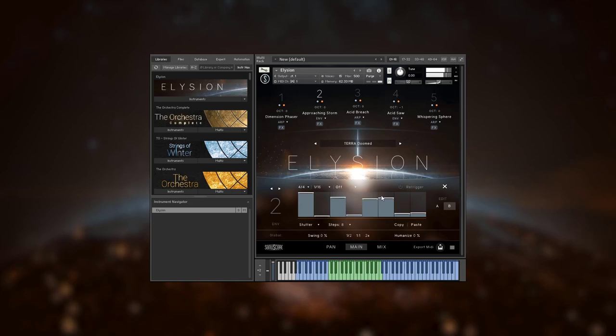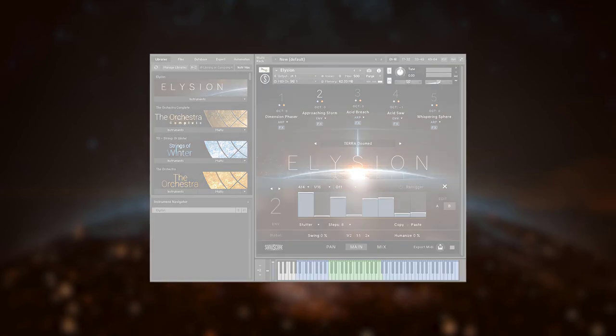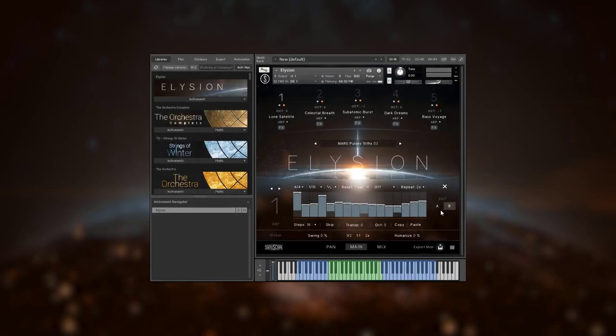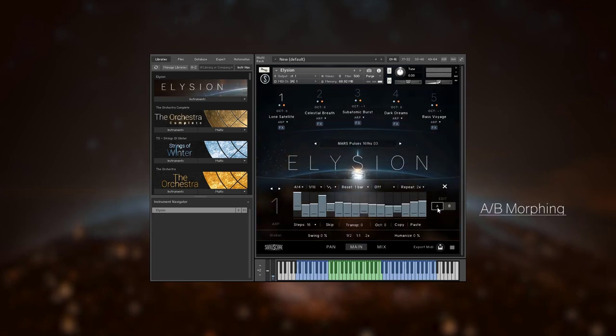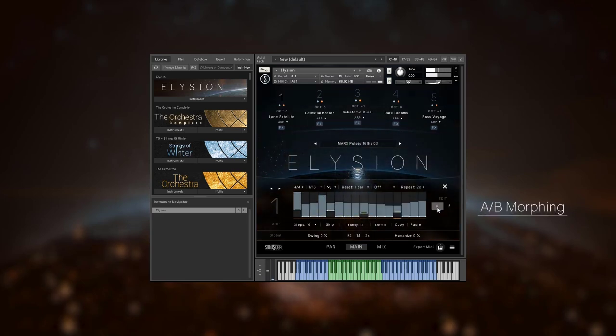The interesting thing with the ARPs and envelopes is that you can put two different shapes or patterns, A and B. When your mod wheel is down, you'll hear pattern A, and if you move it up, it'll slowly morph into pattern B. This way you can create fascinating rhythmical transformations by just moving the mod wheel.